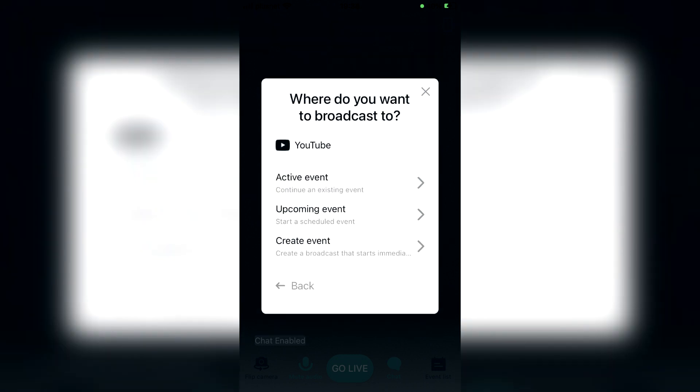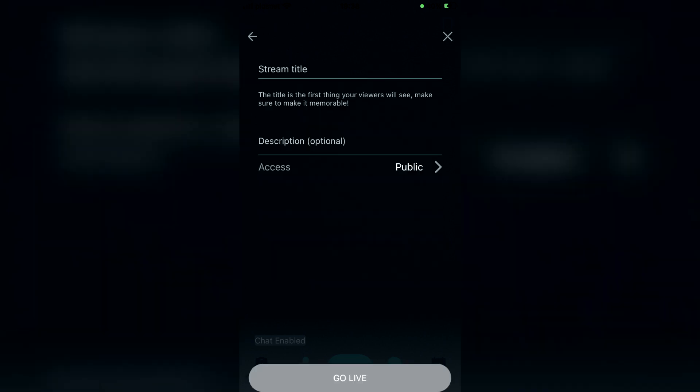As you can see you can set up an event. I recommend just clicking create event as you can see. Then all you need to do is click on stream title and click on description. You can type some stuff in and then you can click go live and it's literally going to be ready. That's literally it.